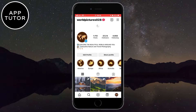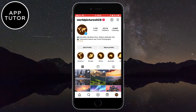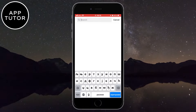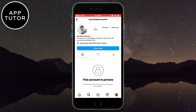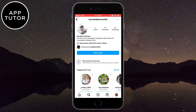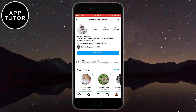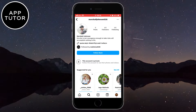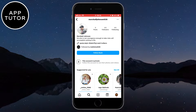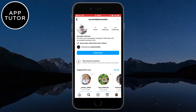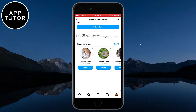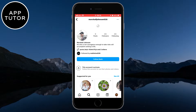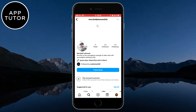I'm on my secondary Instagram account, and I'll search for my primary account which I've made private. As you can see, I don't follow this account so I can't see any photos or videos that they've posted. I also cannot see their followers and who they are following.